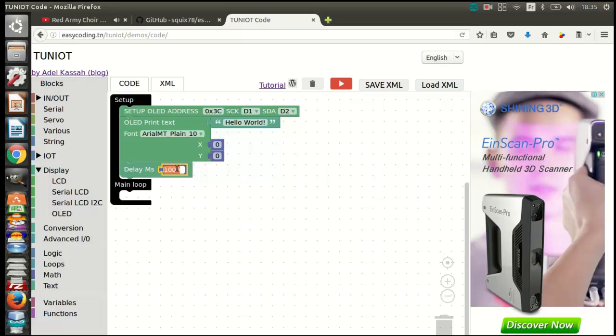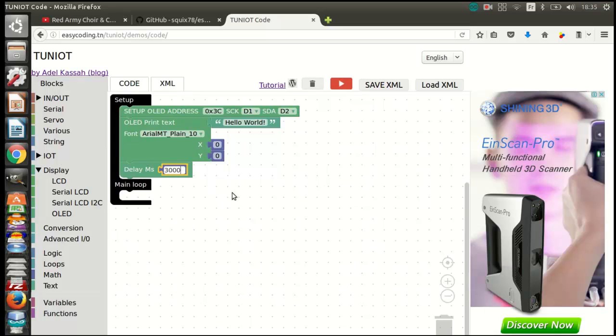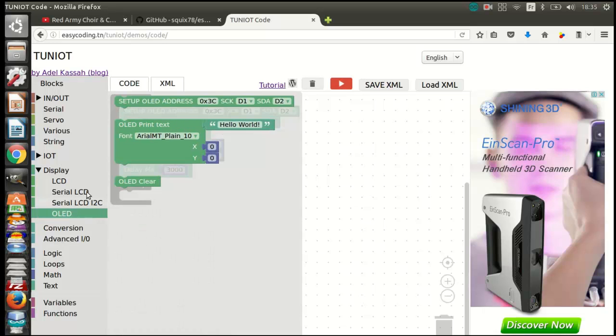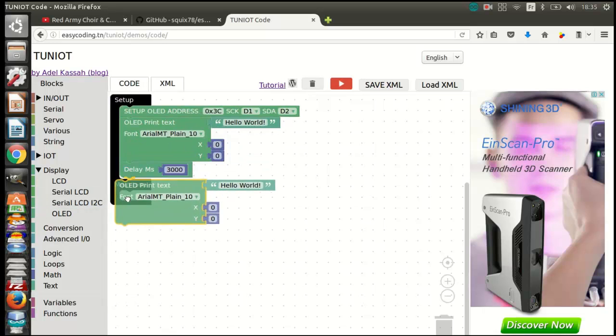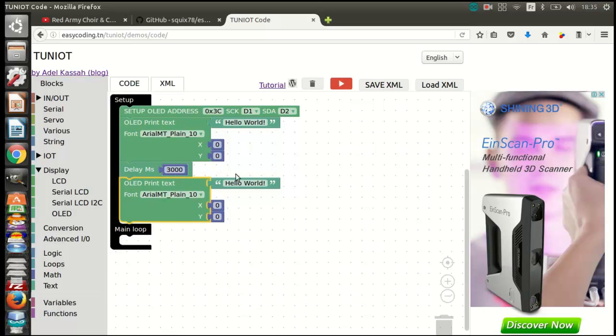You can choose the coordinate of the place where you want to put the message. After three seconds, I will display another message.